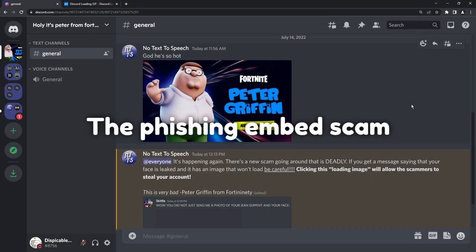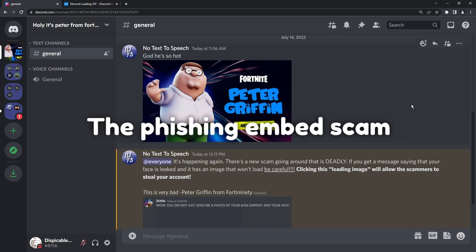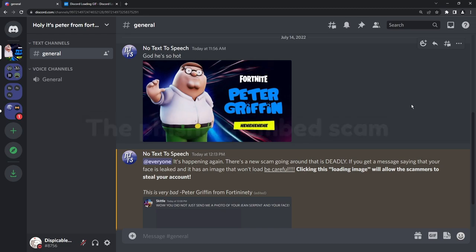However, I am going to show you a scam that does involve a fake image that will steal your account, but there's a lot more steps required and it's not as, uh-oh, you click the image, you're hacked. It's not that deadly.